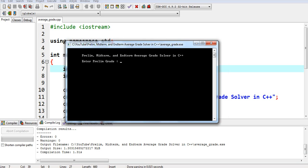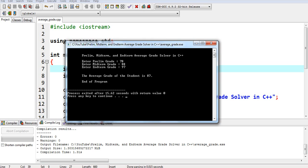Another example — we run again. 'Prelim Midterm and End Term Average Grade Solver in C++'. Prelim grade, let's say we have 78; midterm, 88; end term, 97. So the average grade of the student is 87 again. End of program. This is the end of our tutorial video on solving the average grade of the student based on prelim, midterm, and end term grade using C++ programming language.